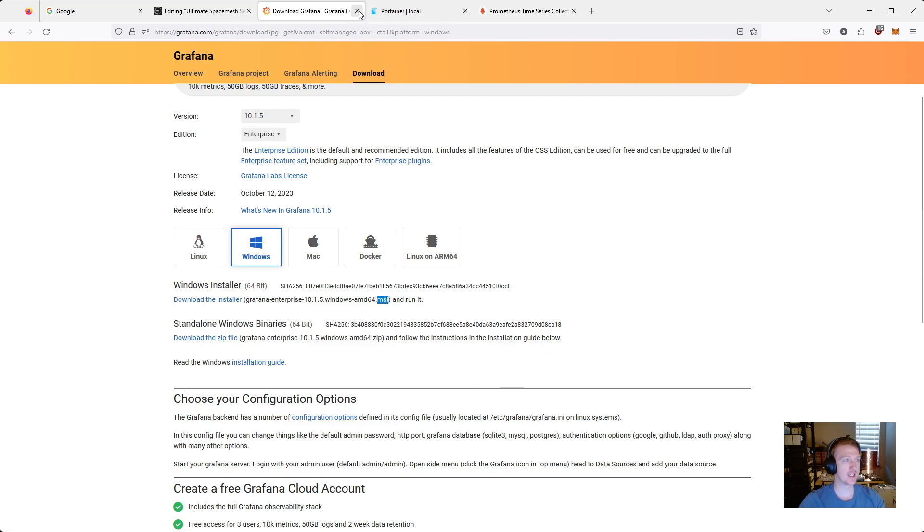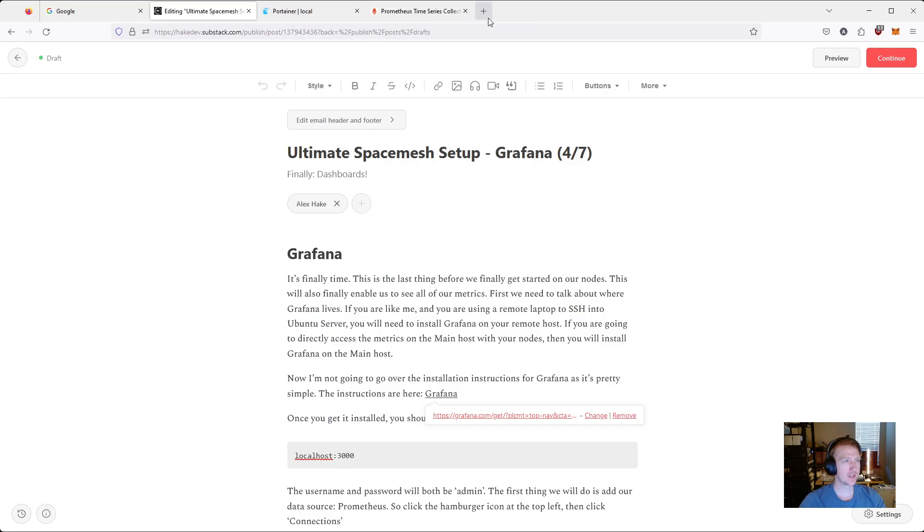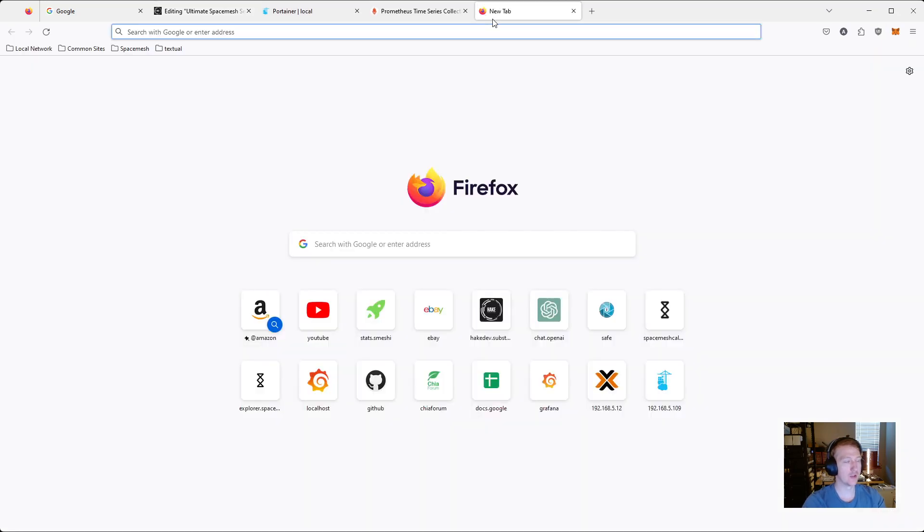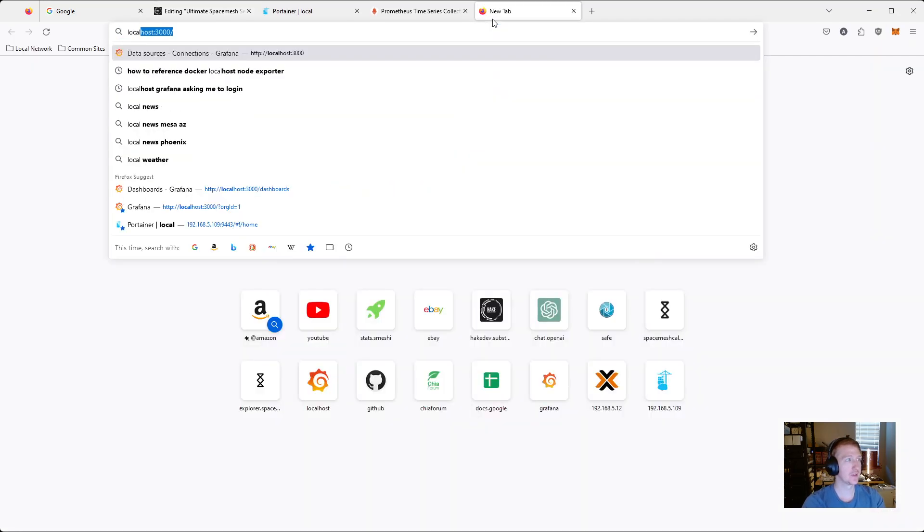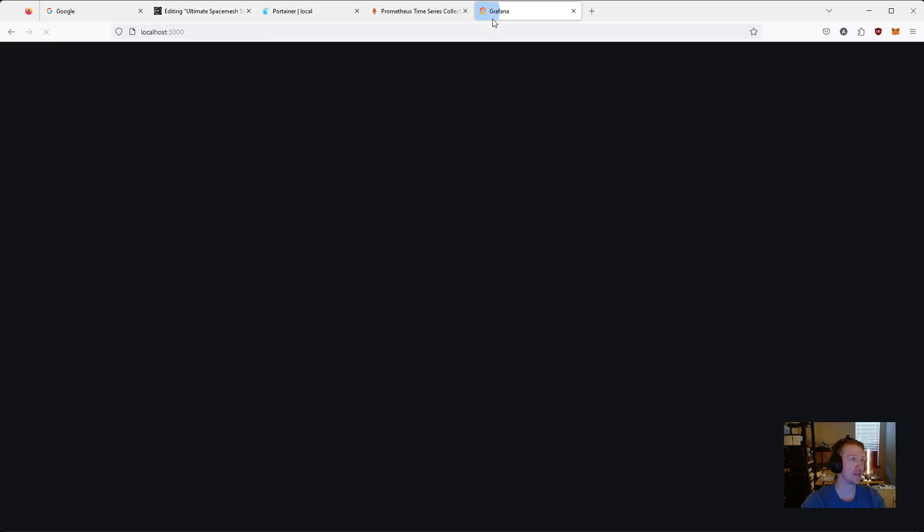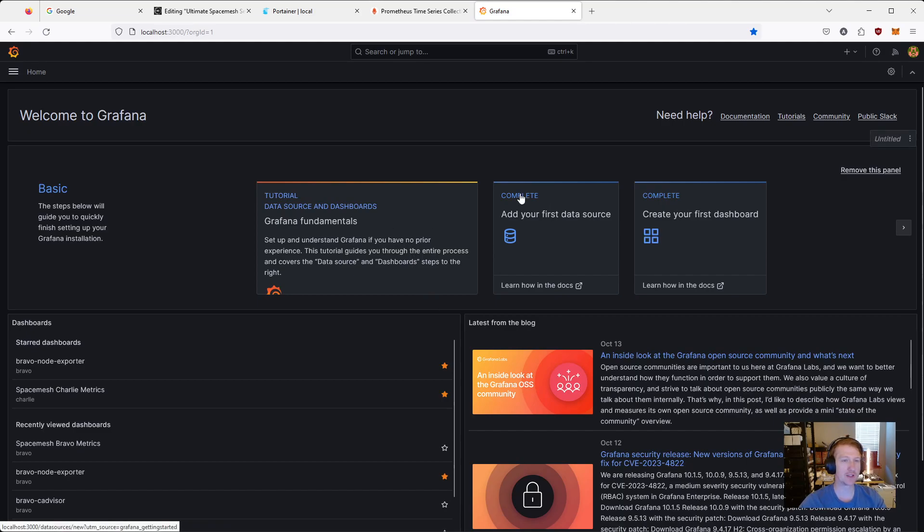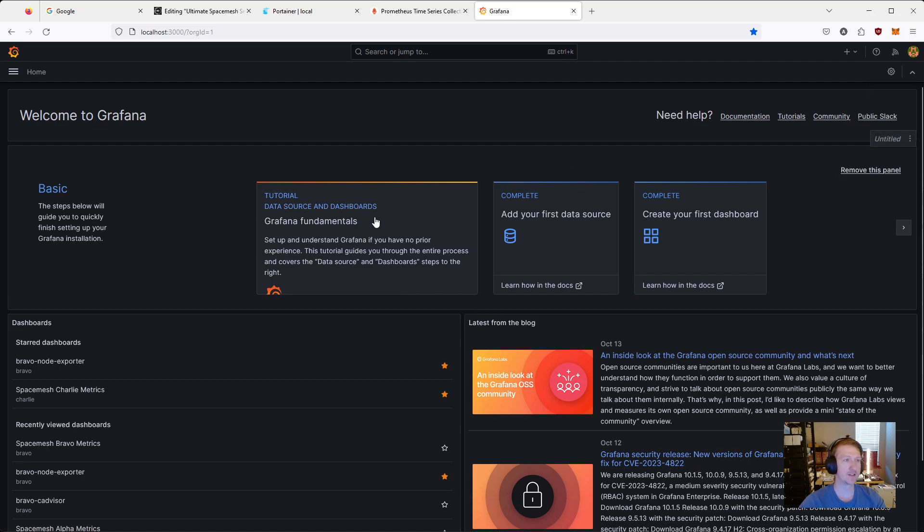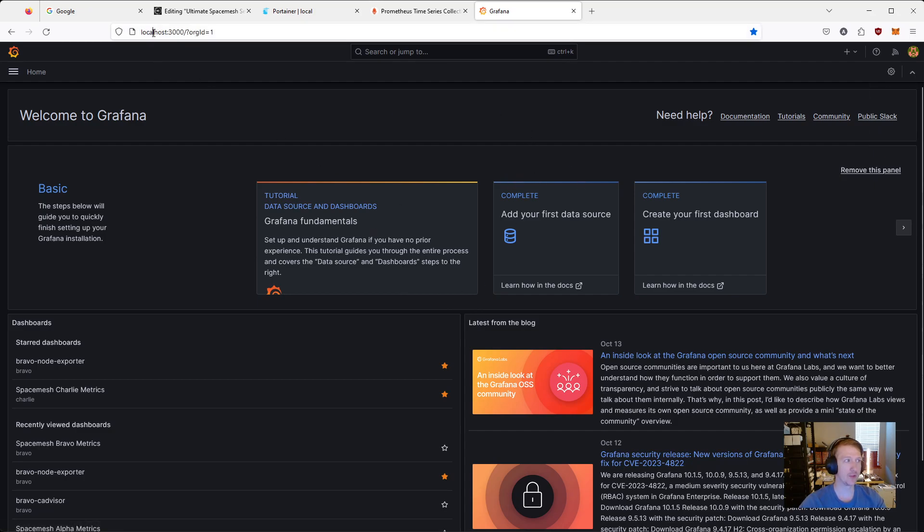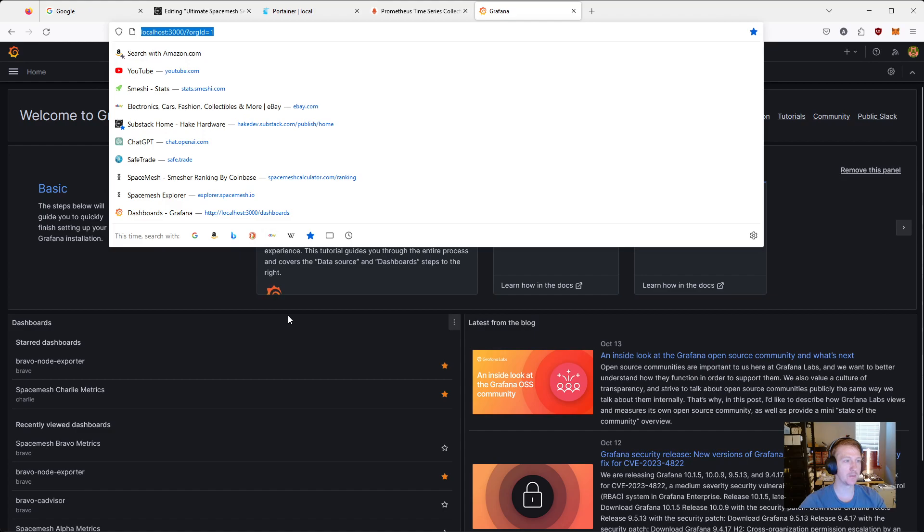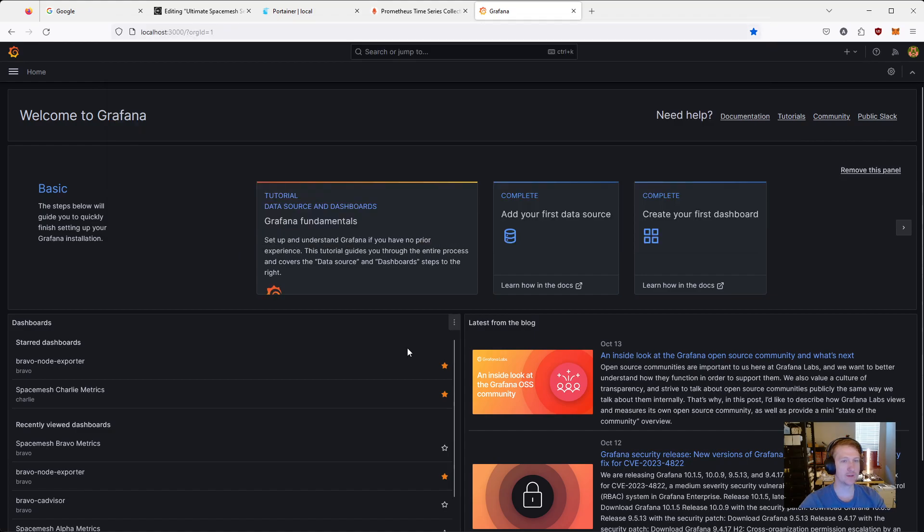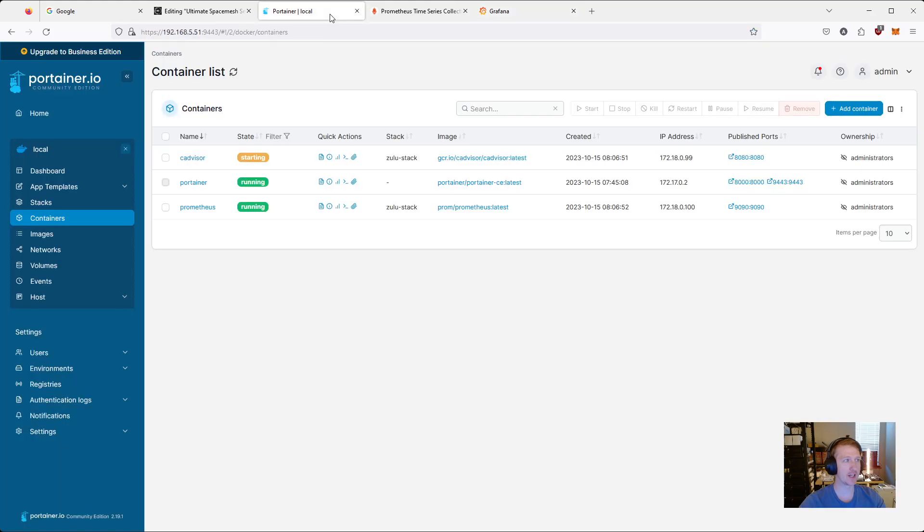And once that's installed, it's going to be on localhost 3000. You'll see something initially different than mine. You need to log in and its username is admin, password is admin. And this is running on your local network, of course. We have localhost up here. And then we can move into setting up our data.